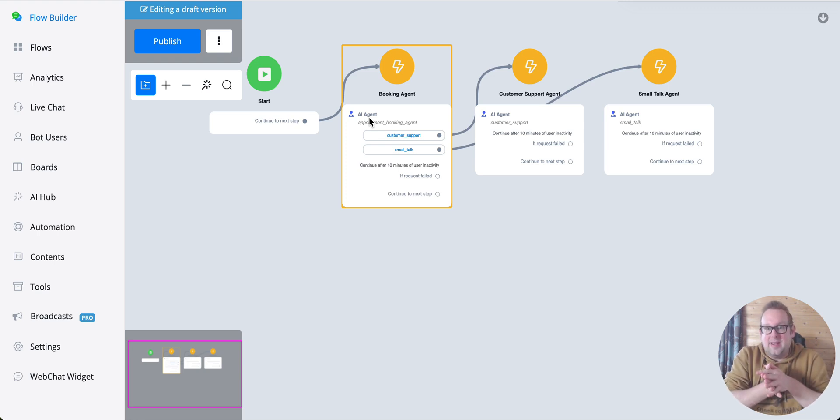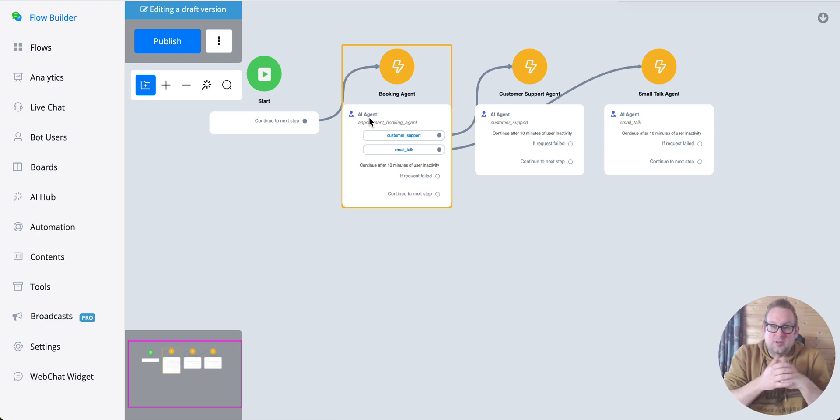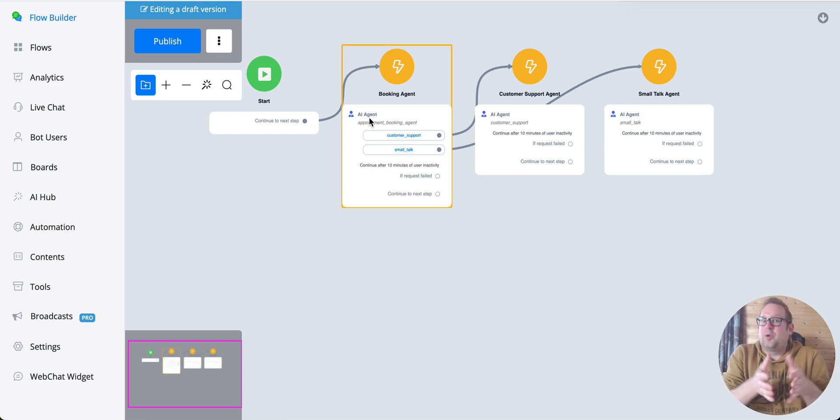It also reduces the number of nodes that you normally need to have included for a proper AI solution. It's much cleaner inside your flow builder as well.